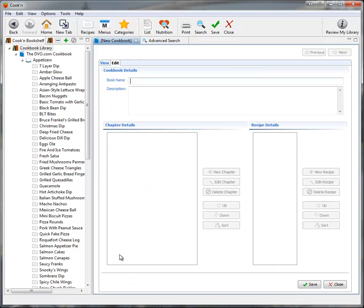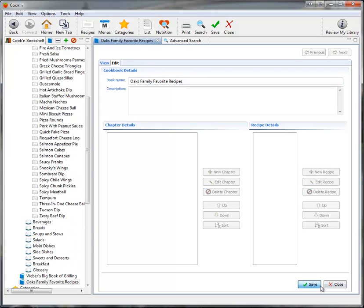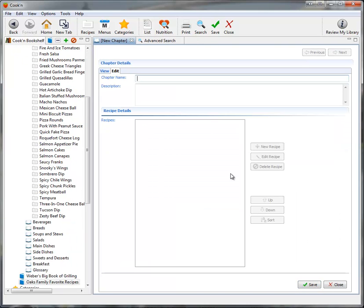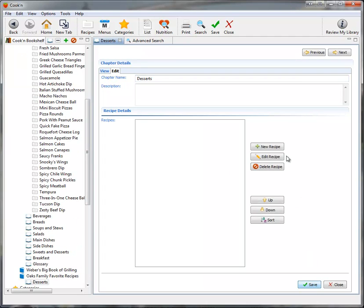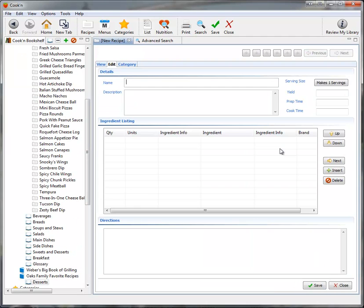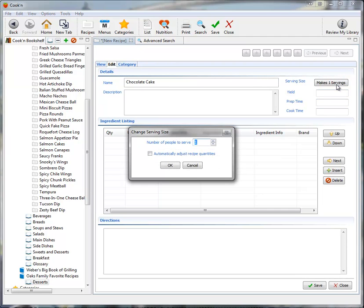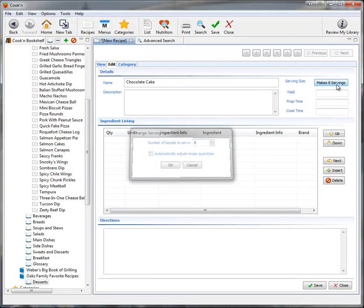I'll just click New Cookbook and type in the name of my book. Save. New chapter. Desserts, of course. Save. New recipe. And chocolate cake, of course. This is going to serve eight people.